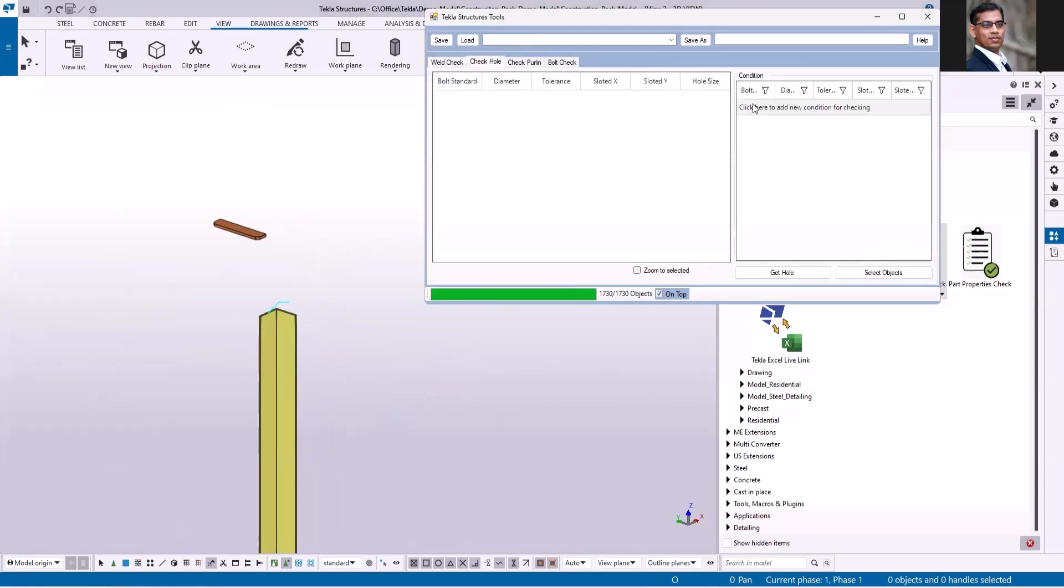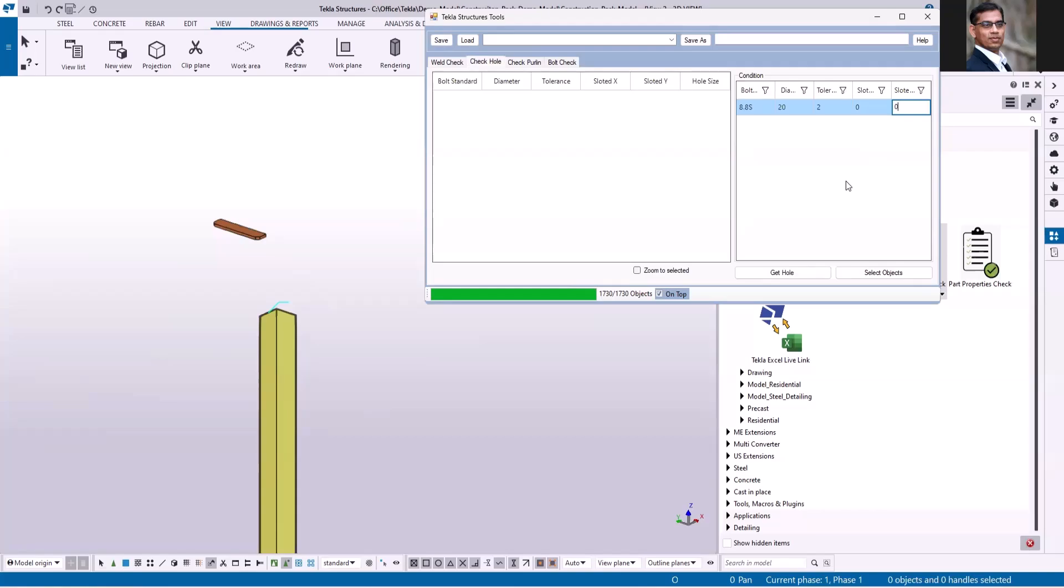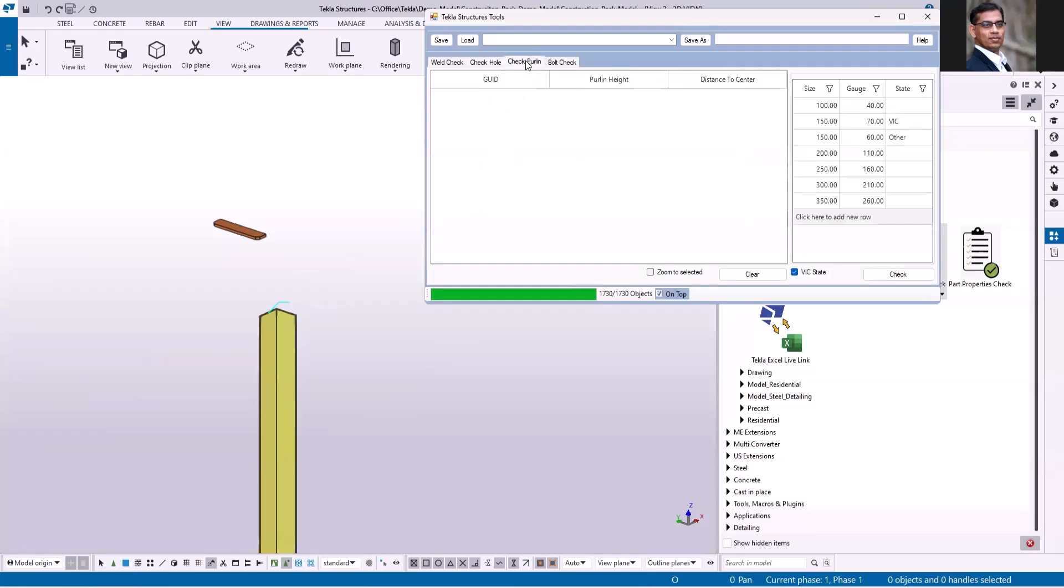The next one is check hole. You can set the condition here, for example this is the standard diameter and tolerance. Set zero and zero for the slotted holes because I don't want to check the slot. Then you select the bolt and run the application. This will display the list of bolts which are incorrect. Next is for the check purlin. I have already set the condition here for each purlin size, and again if it is not matching you can see the list of information here.